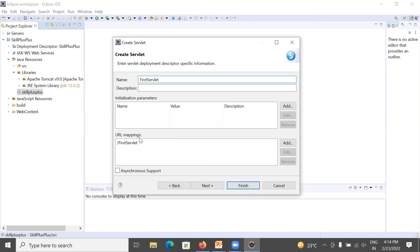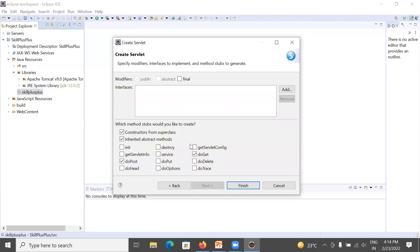Click Next. Here you can see the URL mapping for the servlet — this mapping will be displayed in the URL when you run your servlet program. Click Next again. In this window you have some options: 'Constructor from super class' — you can check or uncheck it; I am unchecking it. 'Inherited abstract methods' — here we are using doPost and doGet methods. Click Finish.